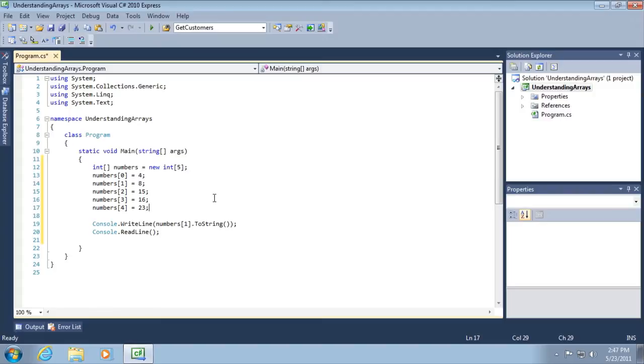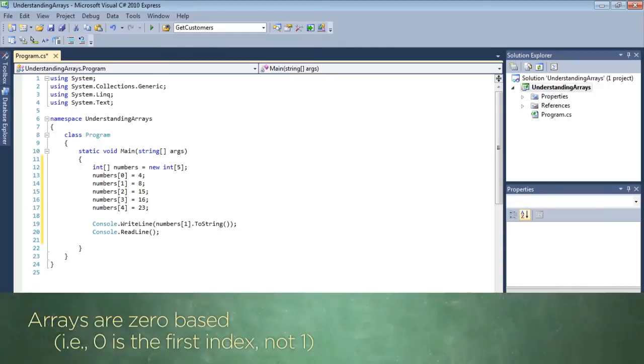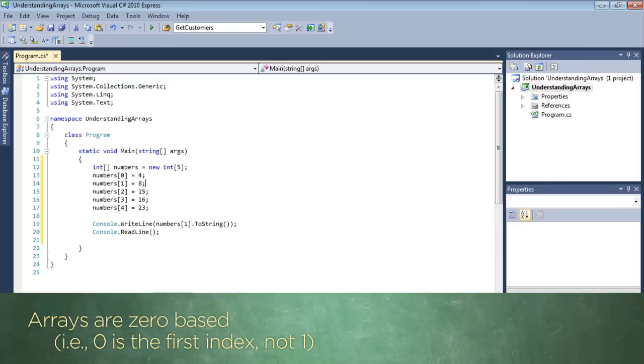Then in lines 13 through 17, we're setting the individual elements of the array to an integer value. For example, let's look at line number 14: numbers sub 1 equals the value 8. It means that in the second element of the array, store the numerical value 8. Now it's extremely important to remember that arrays are zero-based, meaning that you count the element of the array starting with zero as the first element. Quite honestly, this causes those who are new to software development a little bit of confusion, and we'll see what happens if you forget this fact in just a moment.